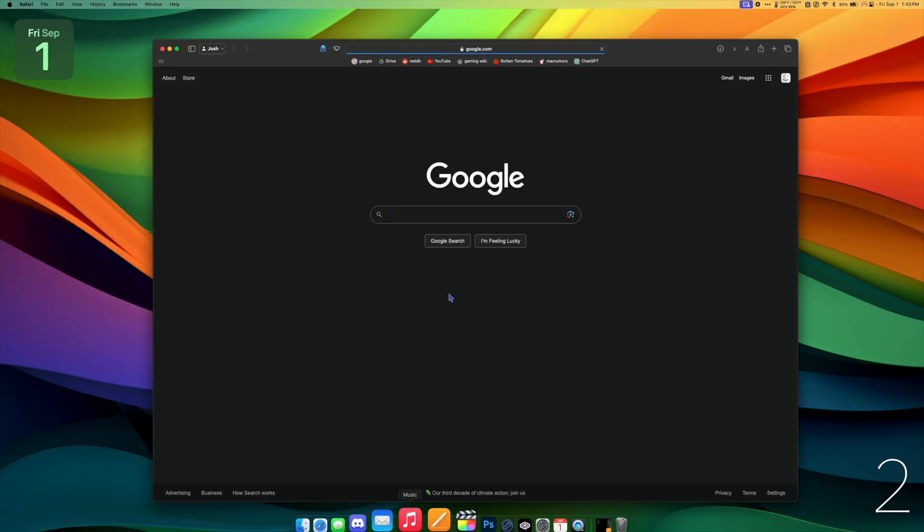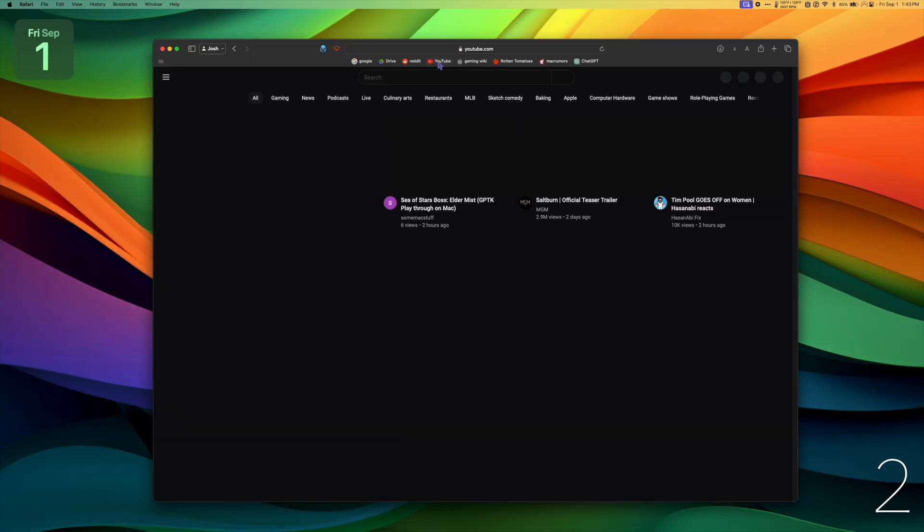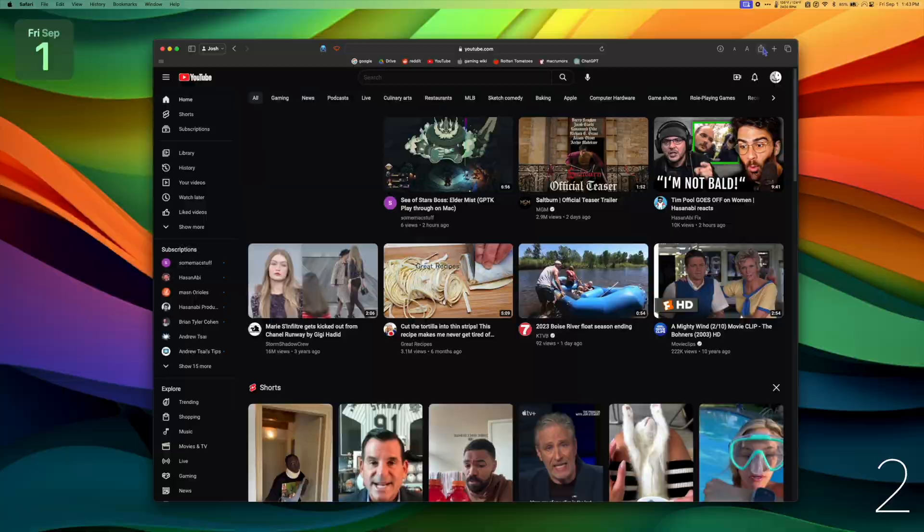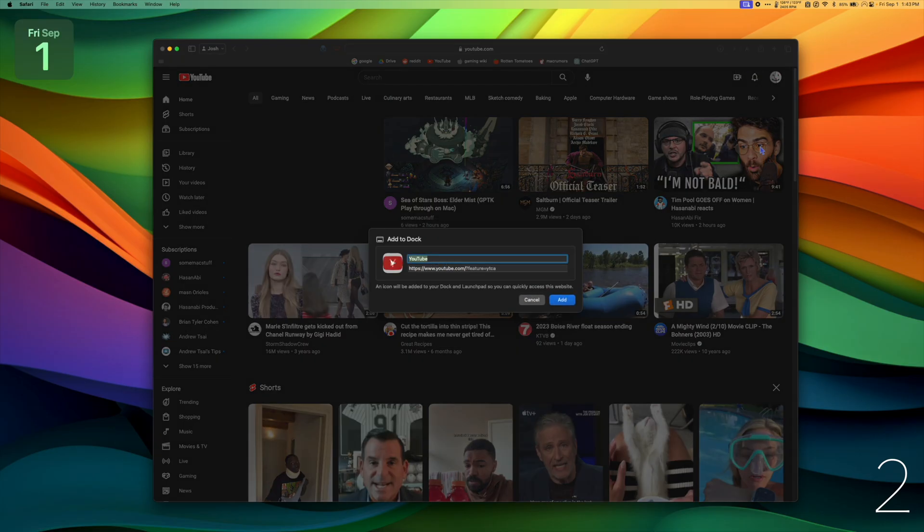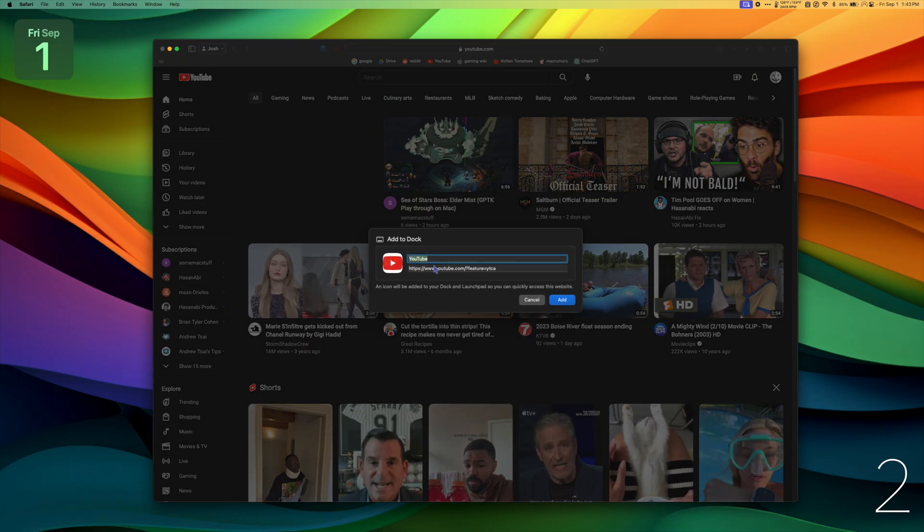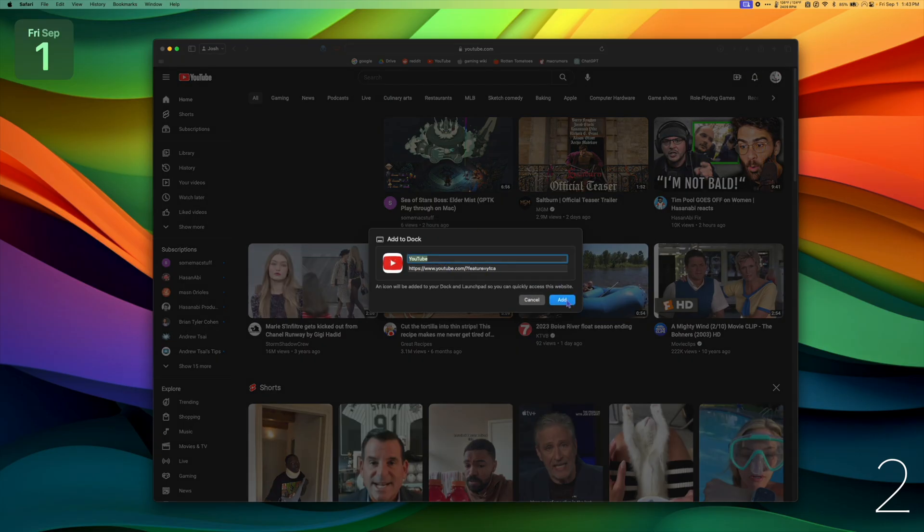Now you can easily make web apps with Safari. Go to the website you want to make an app out of, hit the share button, click add to dock, you can choose a name for it, and then add.